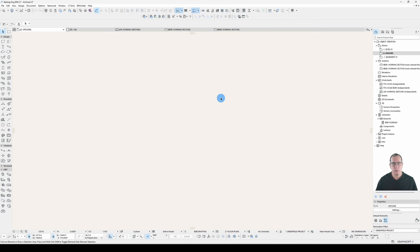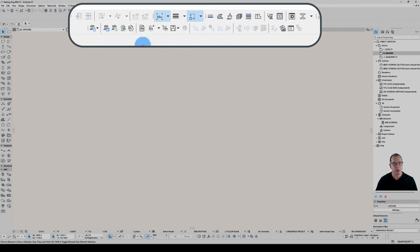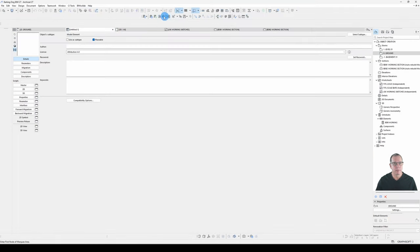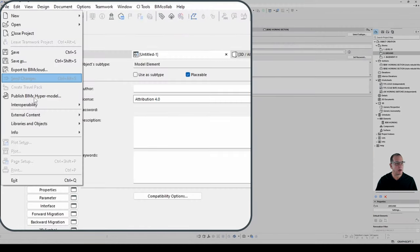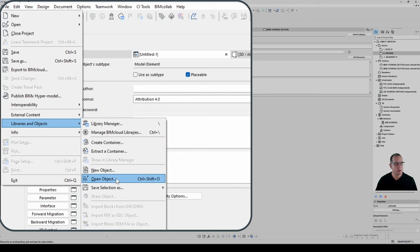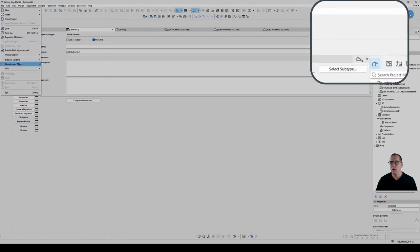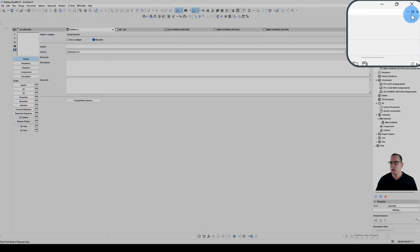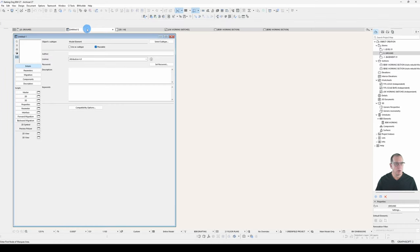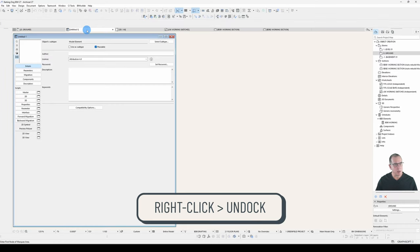An alternative way is to start a new object by clicking that button, or going File > Libraries and Objects > New Object. I'll restore the window down using the button at the top right. On a Mac, it's right-click on the tab and choose Undock.